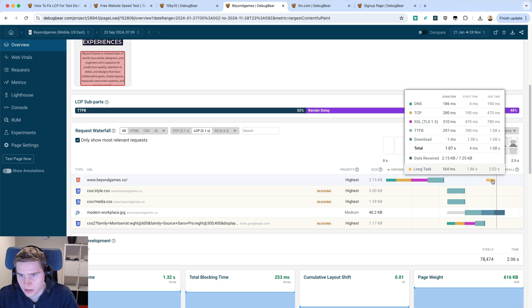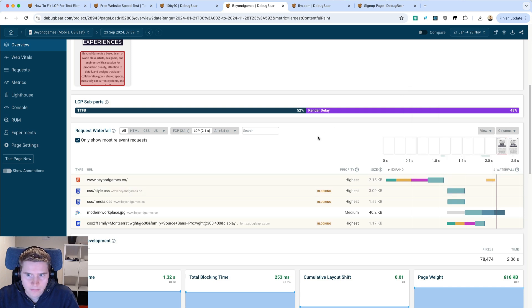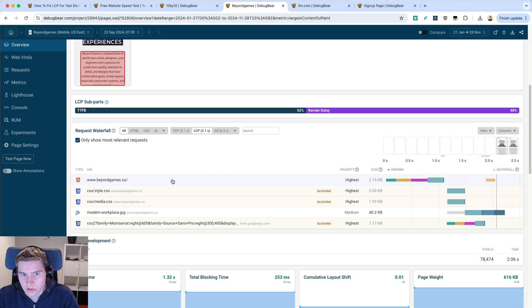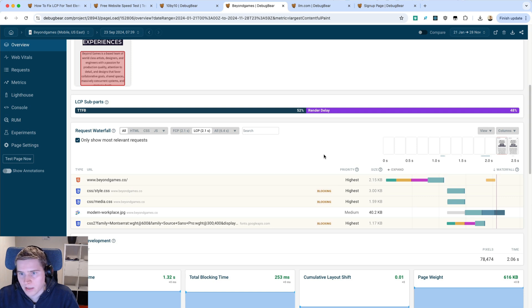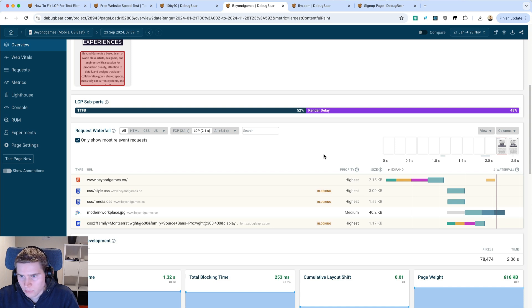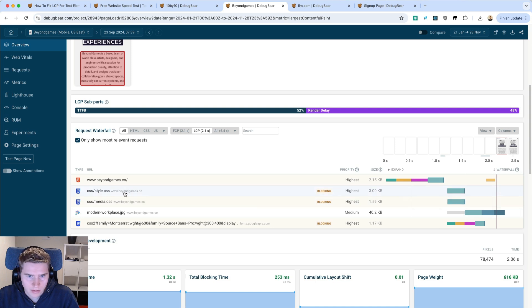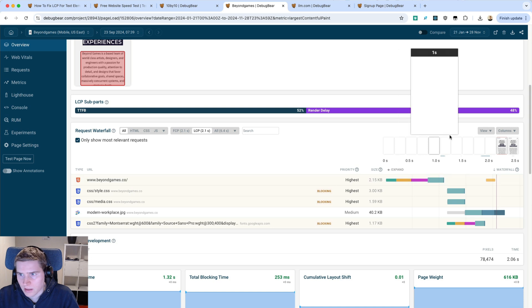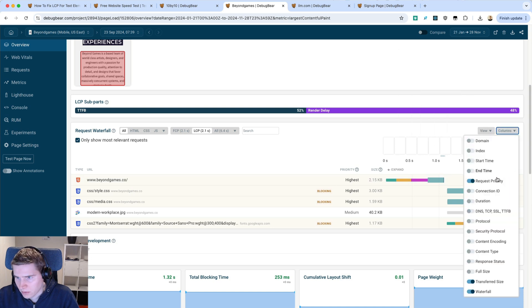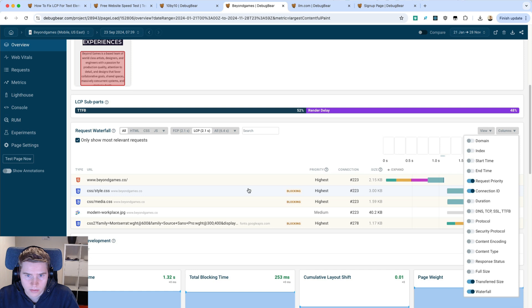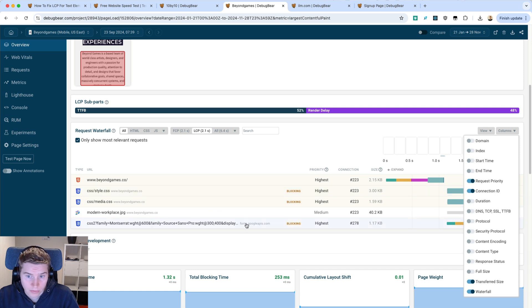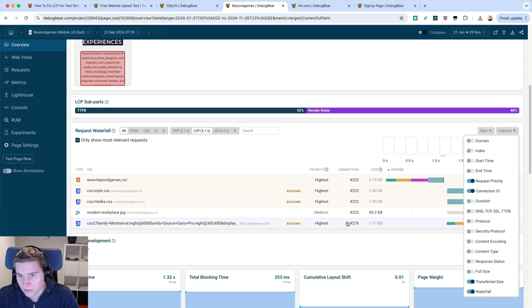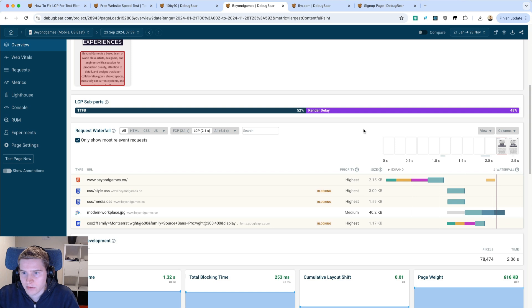If you want to optimize the LCP in this example, I wouldn't focus so much on the server response for the HTML because that's pretty fast already. What's important here is what happens afterwards, and that's the render blocking CSS code. We have these two blocking requests loaded from the same domain as the HTML so they can reuse the same network connection. But this Google fonts file is loaded from fonts.googleapis.com and that's what causes the issue and delay because it needs a new server connection.